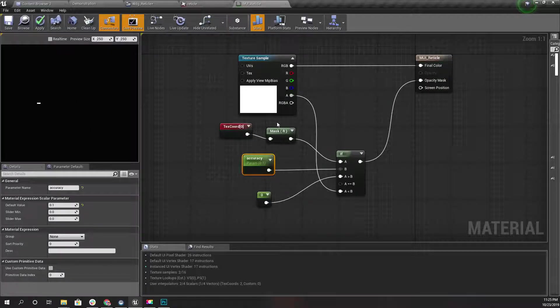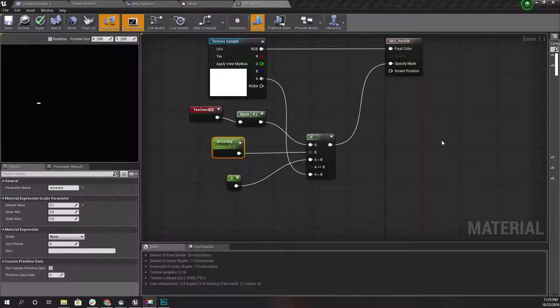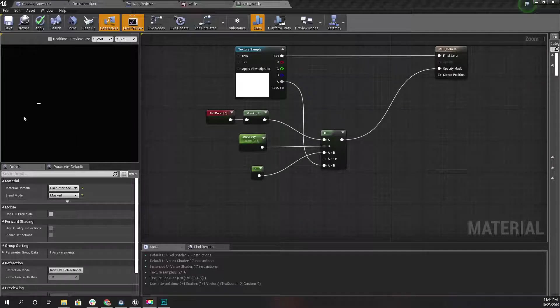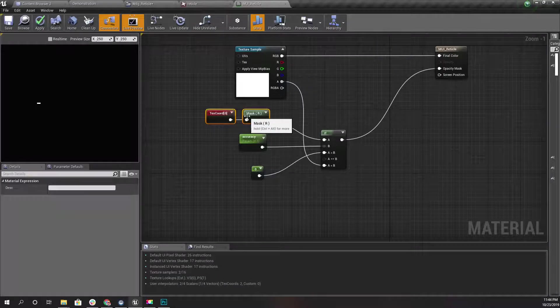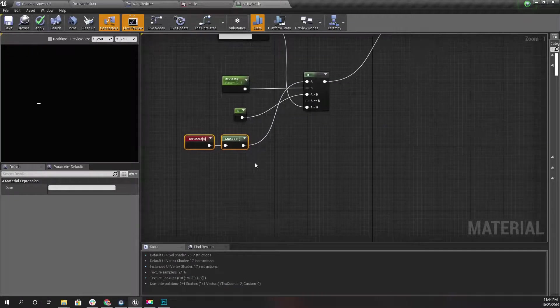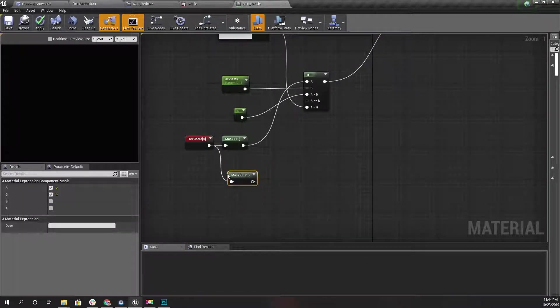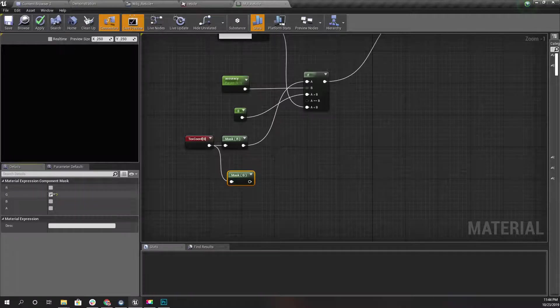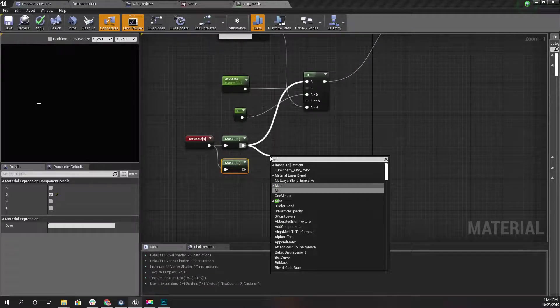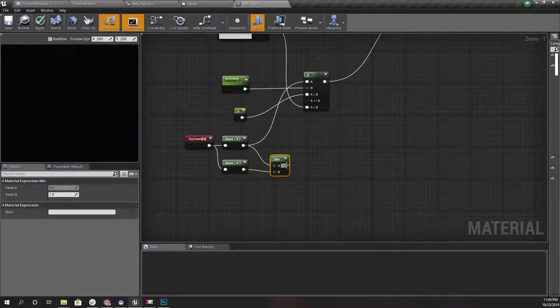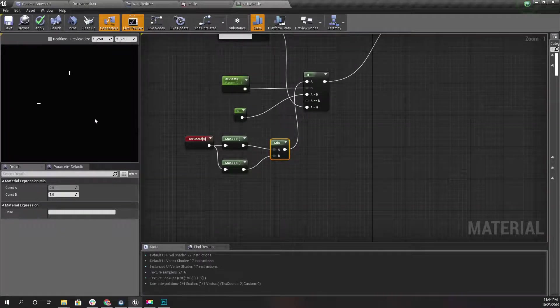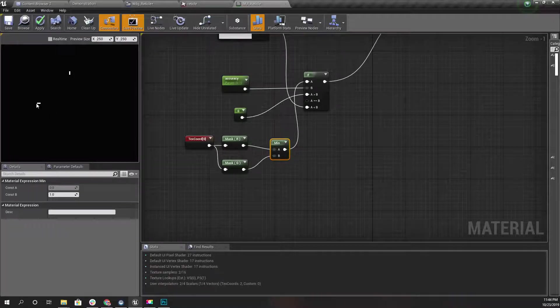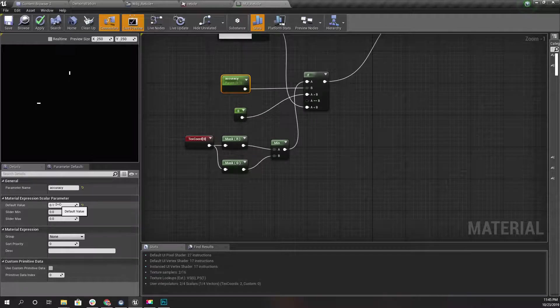Right, so now this is only for the R, that means horizontal side, but that's not enough. We need it for the vertical side as well. I'll get another component mask and this time I'll mask G. From these two I'll get the minimum one and connect here. Now as you can see the left side and the top side I can reveal using this accuracy parameter.